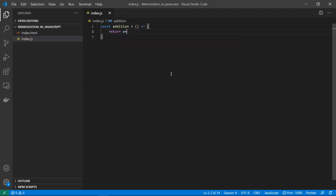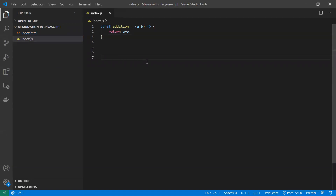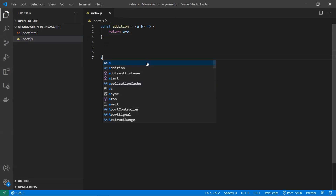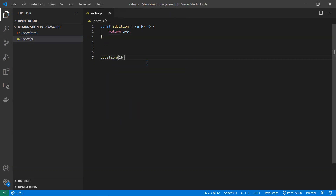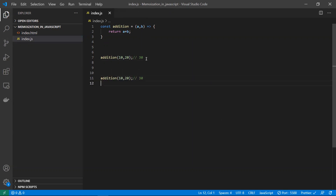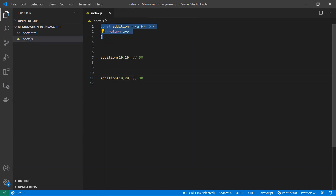I'm using an addition function where I will be sending two parameters, a and b, and it returns the addition of the two numbers. The concept of memoization is: I will be calling this with 10 and 20. The function calls, the computation runs, and it returns 30. Again, later in the program, if you're trying to call the same function with the same input, the computation runs again — which is not correct.